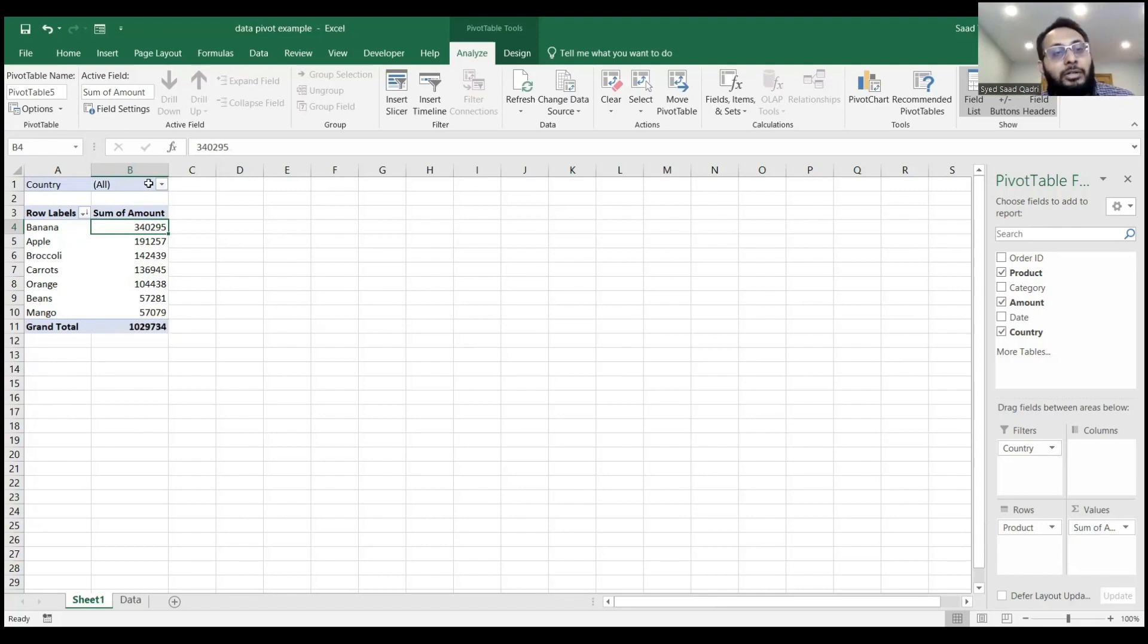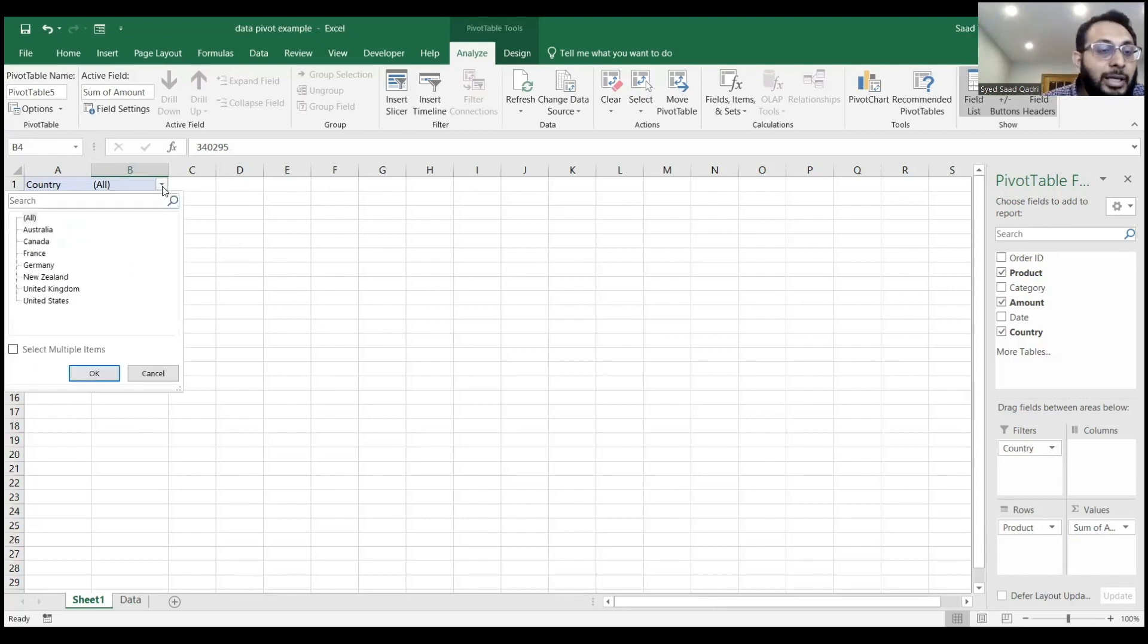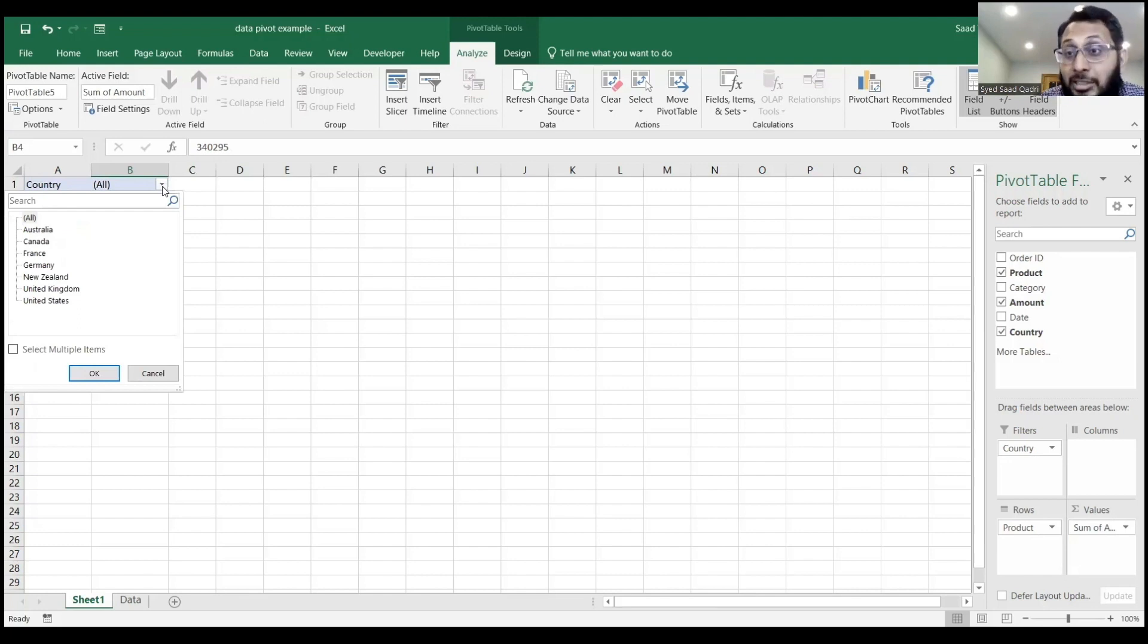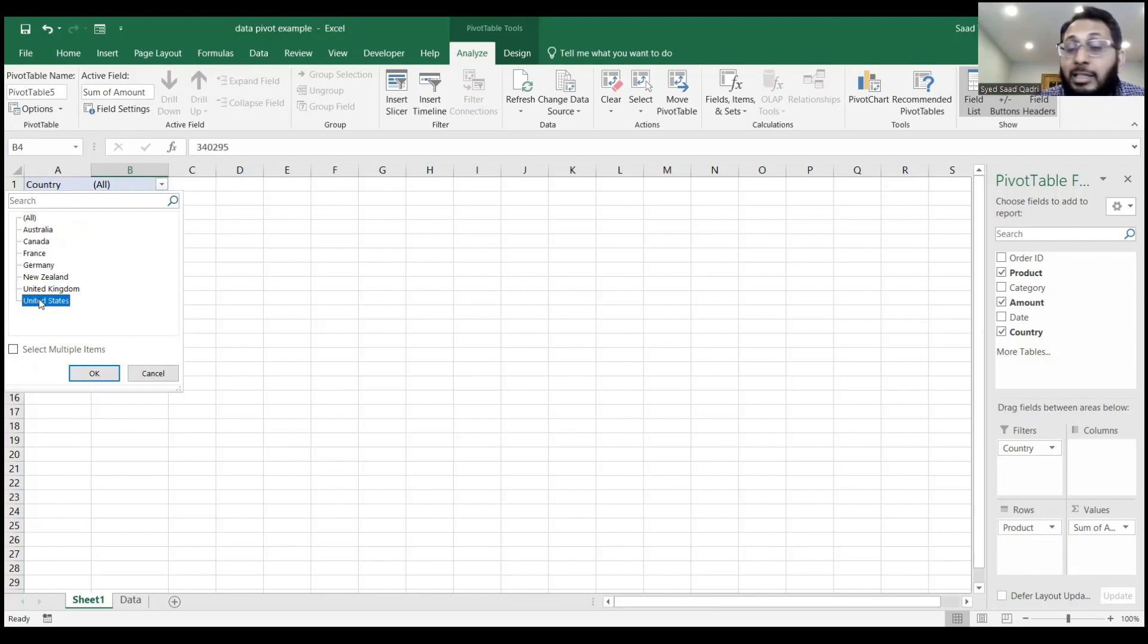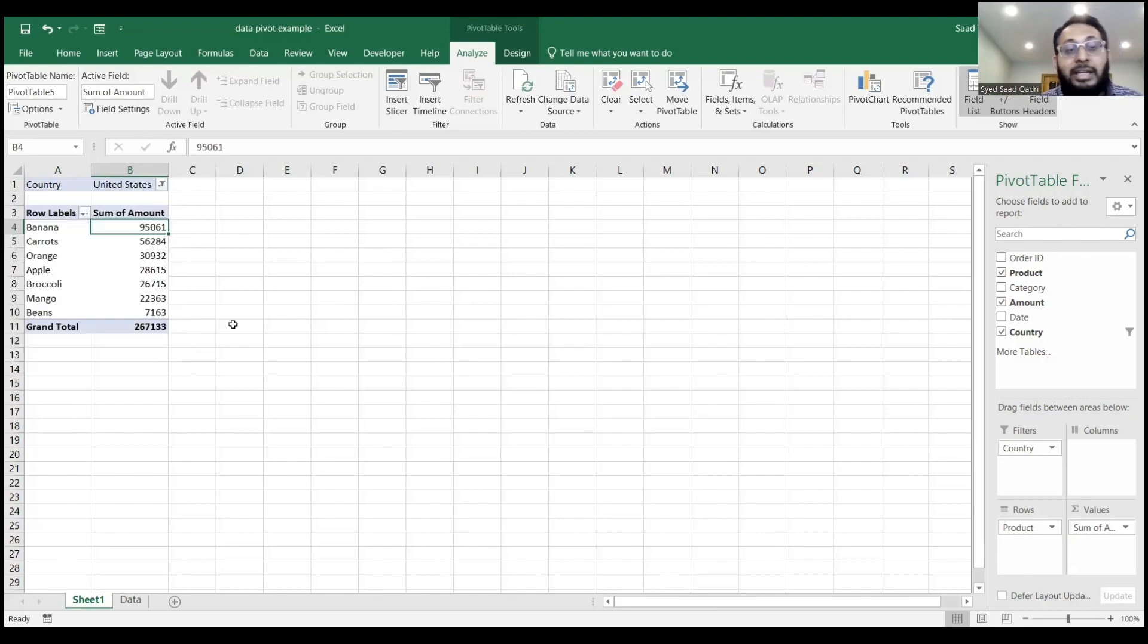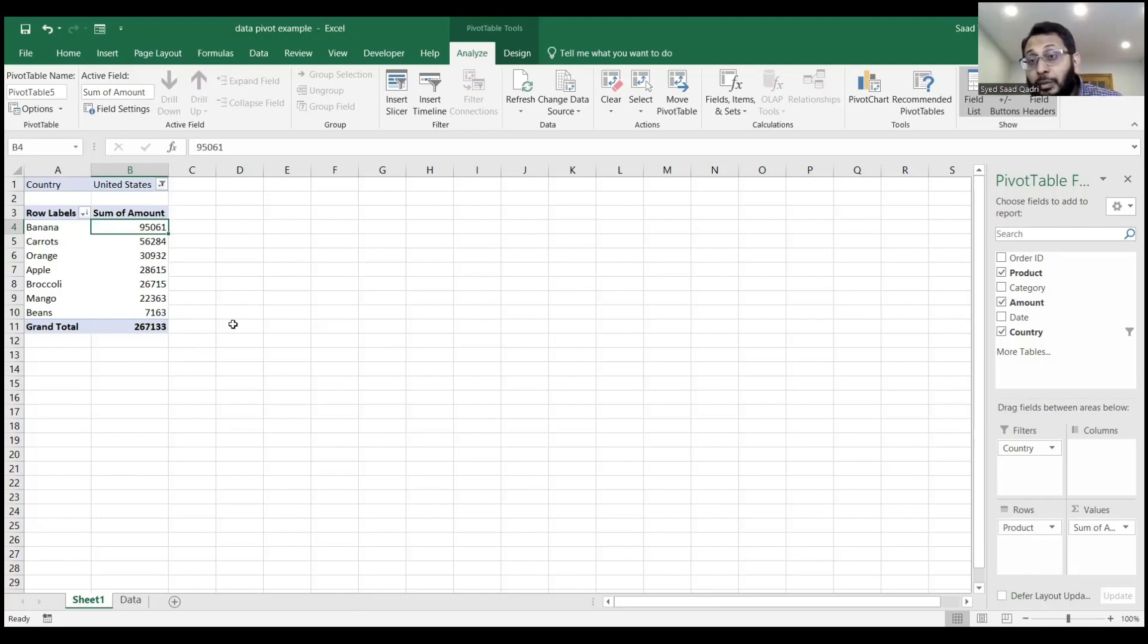Now, if I go down under all and say I want to see the data only for the United States, I click United States in the list and click OK. Now I only see the U.S. data.